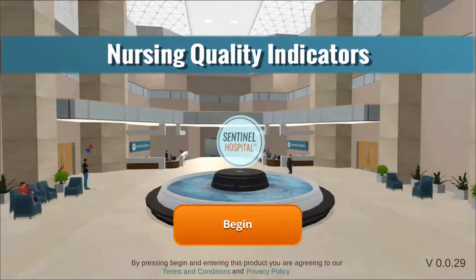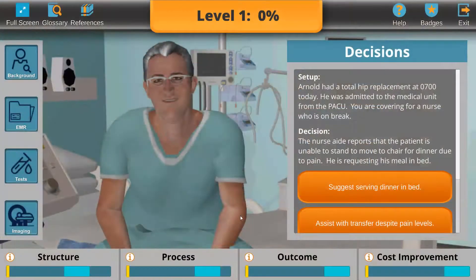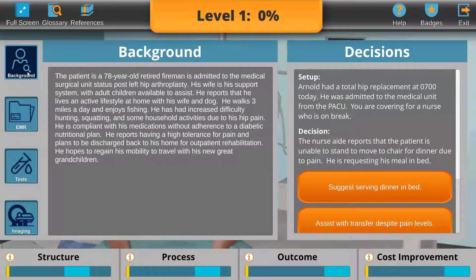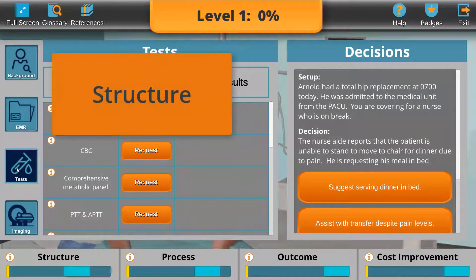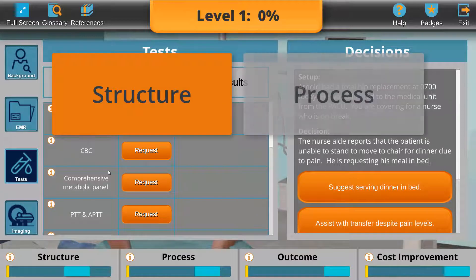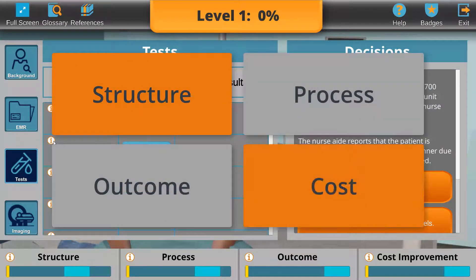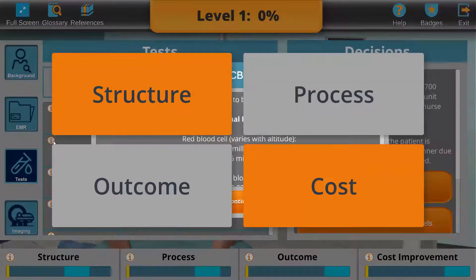Welcome to Nursing Quality Indicators, the latest virtual clinical scenario from Healthcare Learning Innovations. As part of the nursing process, it is essential for nurses to understand the impact their care has on the overall structure, process, patient outcomes, and cost within the healthcare organization.